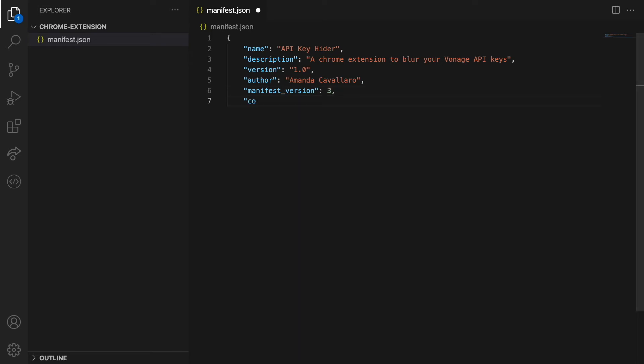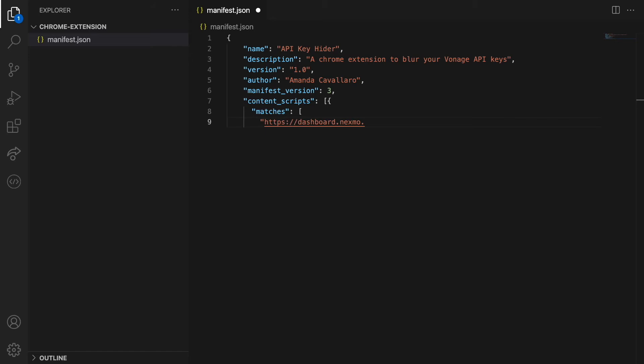Content scripts are files that can make changes to the DOM and pass information to the extension. In this example, we would like our script to match the page dashboard.nexmo.com and any of its subpages. We are going to state the logic to be followed on the file index.js.